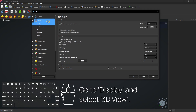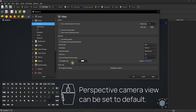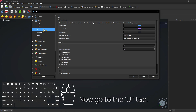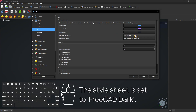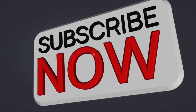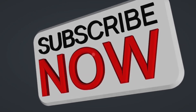Go to Display and select 3D view. Perspective camera view can be set to default. Now go to the UI tab. The style sheet is set to FreeCAD Dark — a dark theme and background are selected. Consider subscribing if you like my content, thanks.